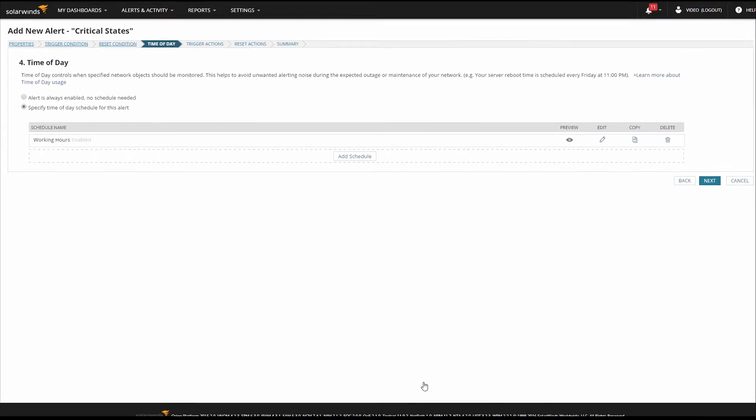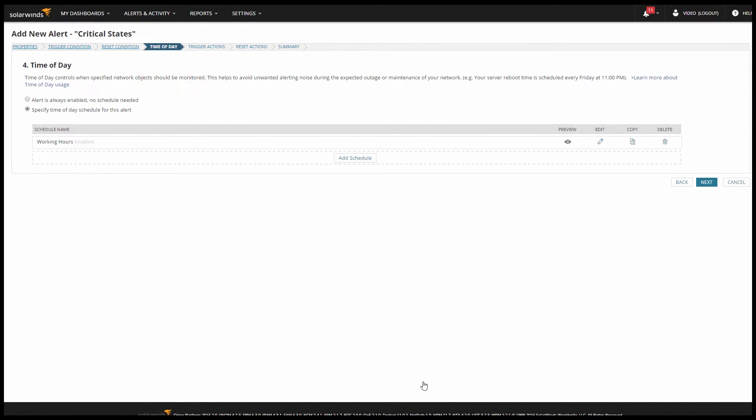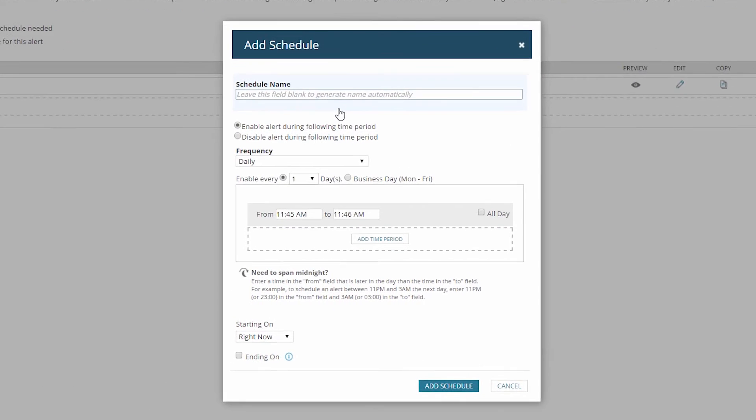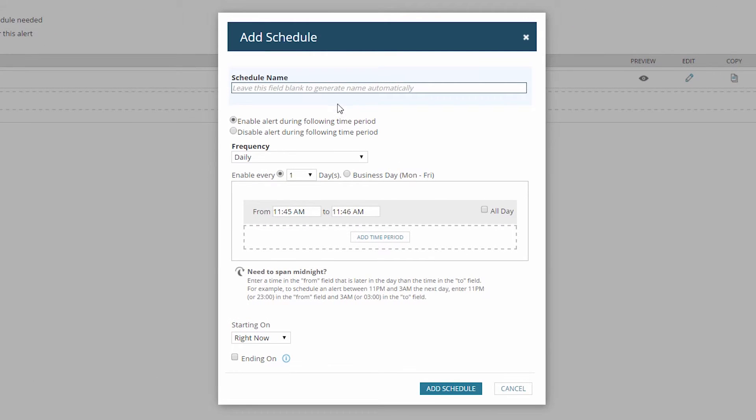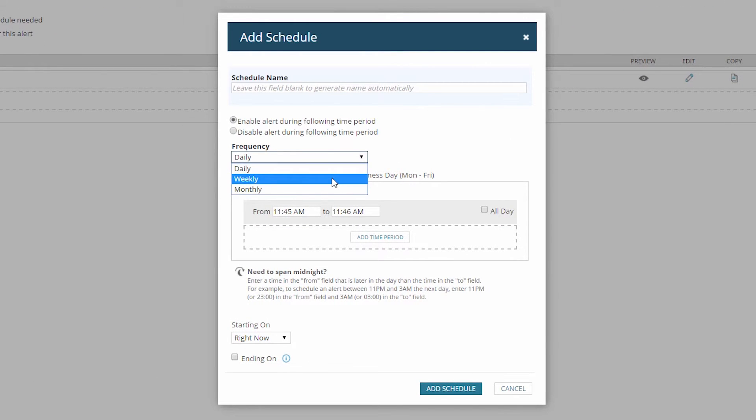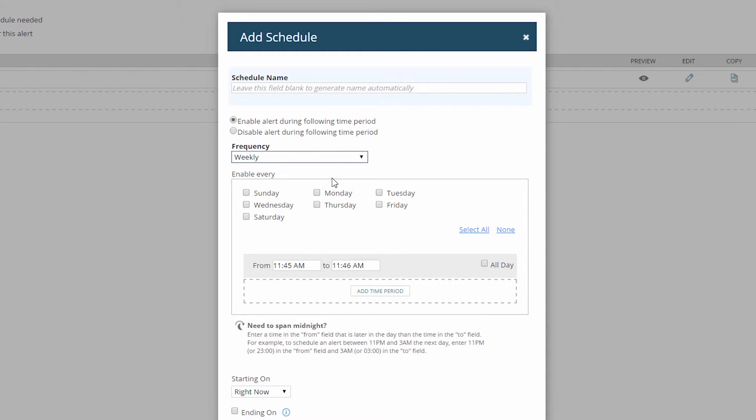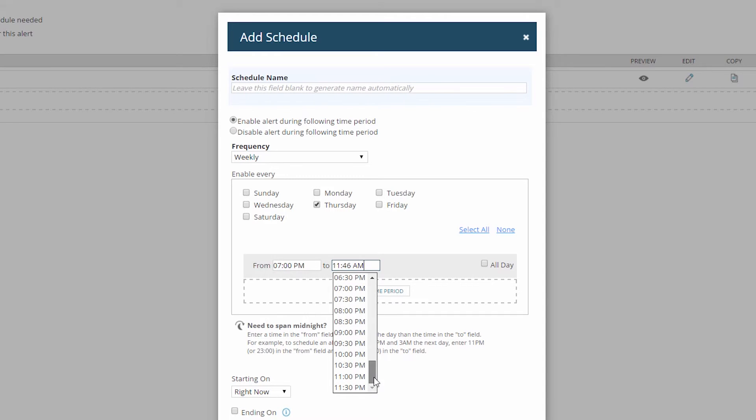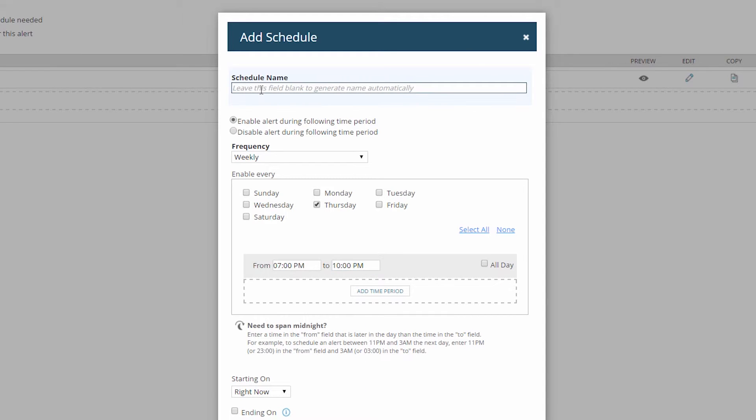Now I need to add my Thursday nights. So I'll add a new schedule, and this will also be an enable time block, but my frequency will now be weekly, every Thursday from 7pm to 10pm. And I'll go ahead and name this schedule Thursday nights, and click add schedule.